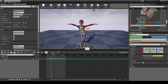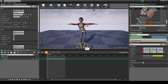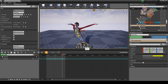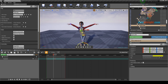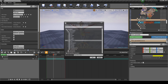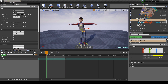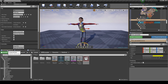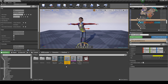Once we have our animation we can bake it to an AnimSet. Select controller, bake to AnimSet. Choose name and location and click OK. Let's look at what we got — here is our animation.